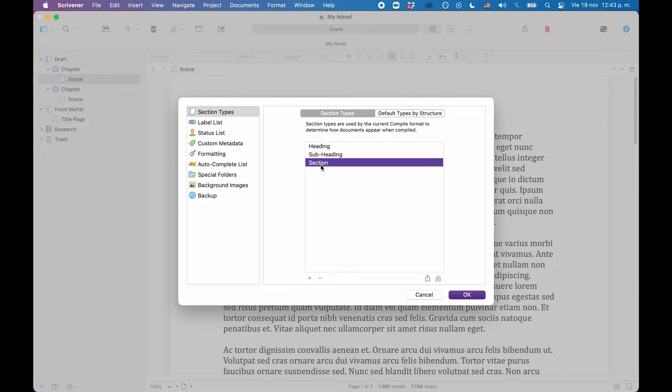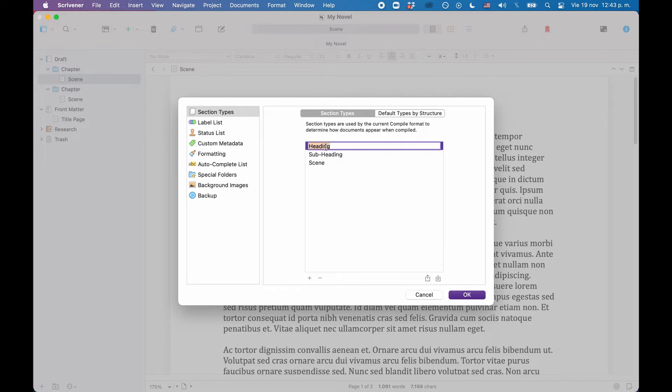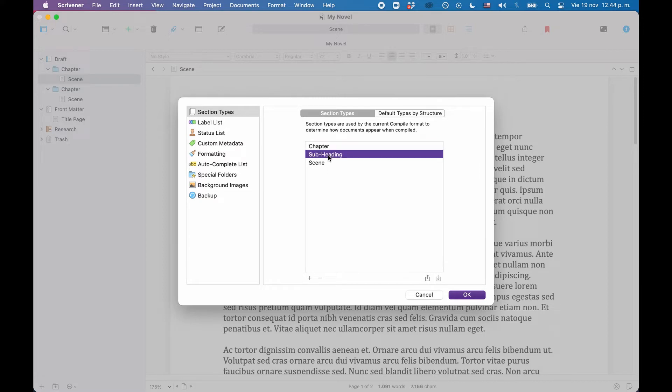In this example, let's say that section will be for our scenes, so let's call that scene. Then we can use the heading for our chapter titles, so let's call that chapter. And we don't need the subheading, but what we do need is a title page. So let's rename this title page.